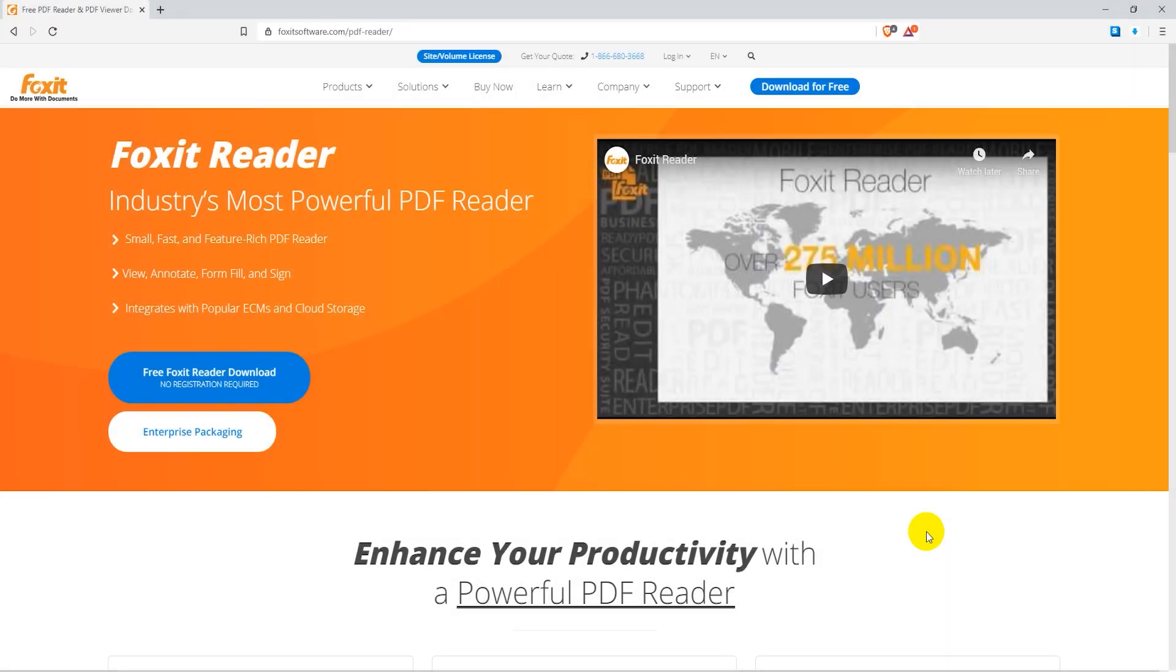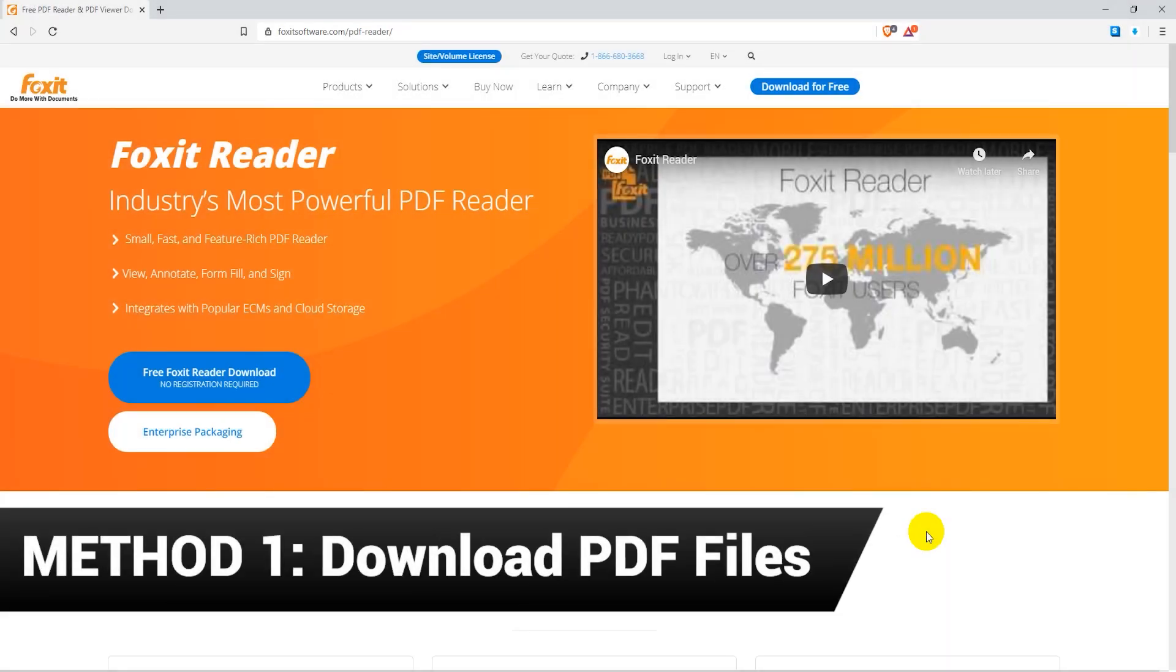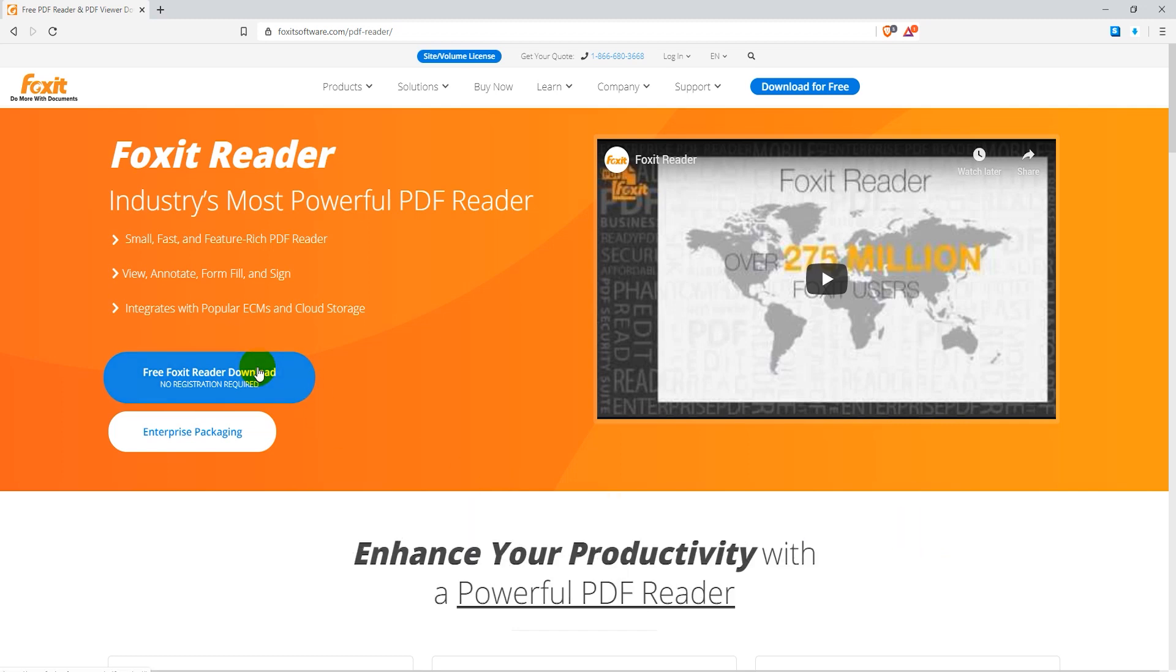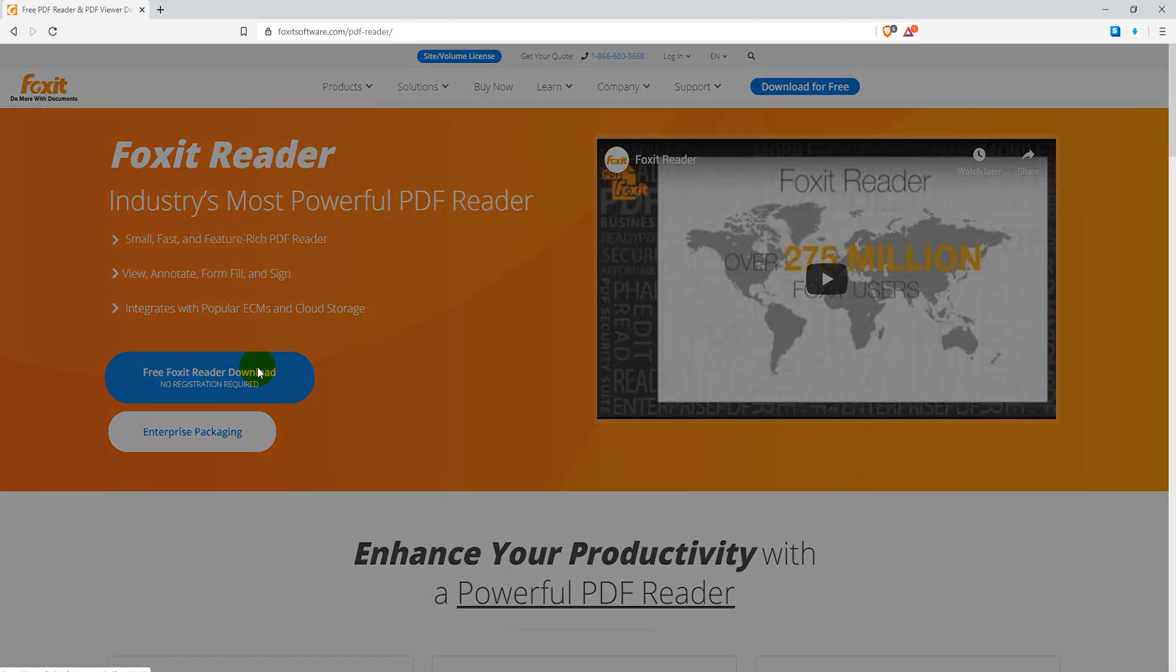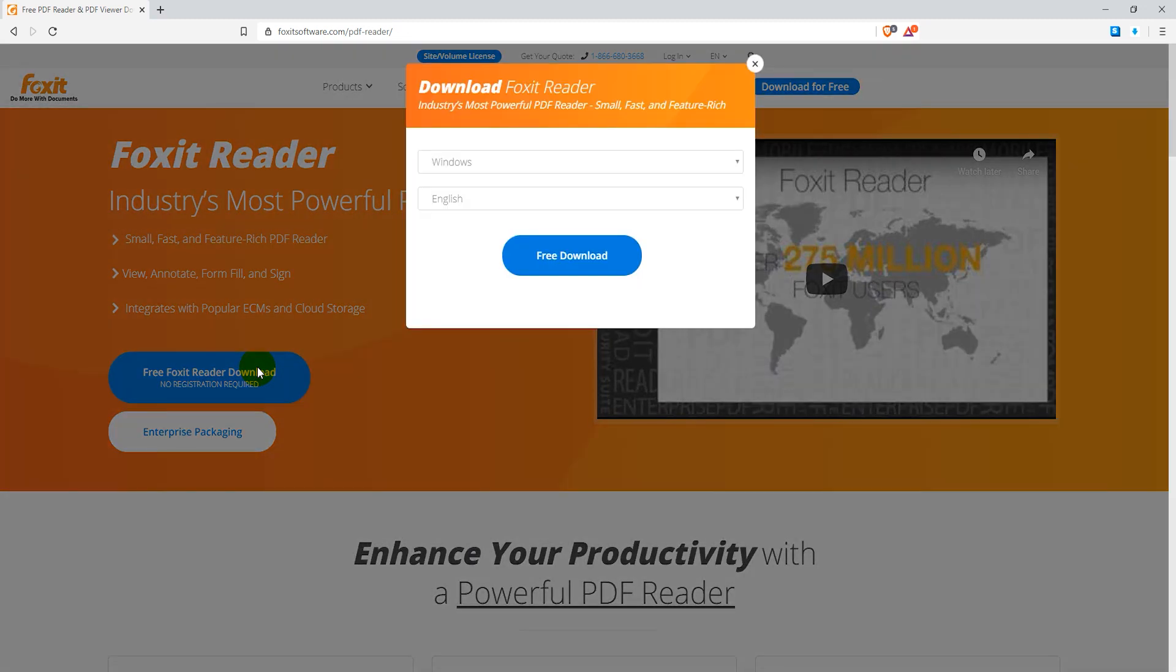The first method is pretty simple, it's by downloading PDF files. So you are going to need a PDF reader to view these files.